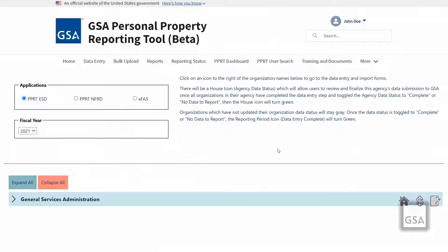As a data approver, you will be able to view the agency data reporting period, which is the final step and can be accessed through the house icon on the data entry page.